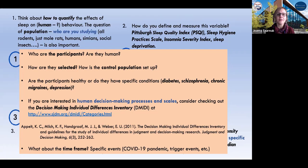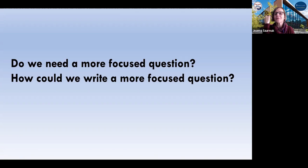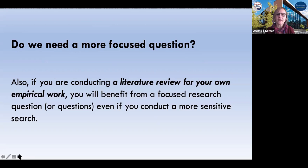You can go to the Decision-Making Individual Differences Inventory. So could we write a more focused question? In the case of a literature review for empirical work that you're conducting, you can definitely do a more focused research question and then conduct both sensitive and more precise searches — we've talked a little bit about that.